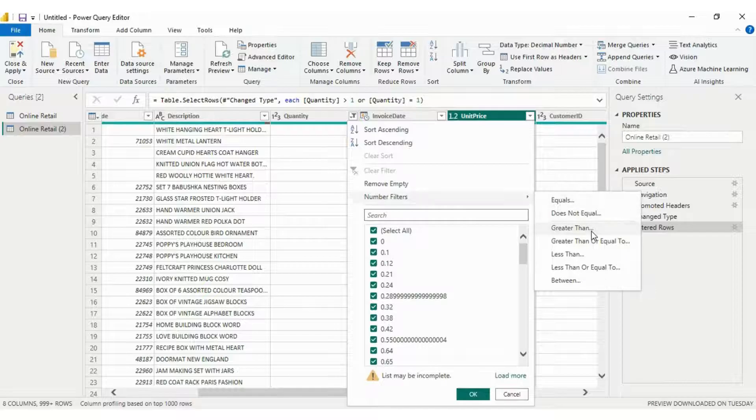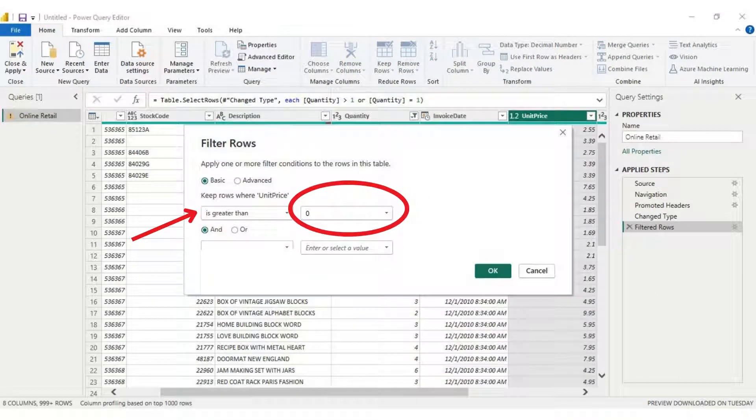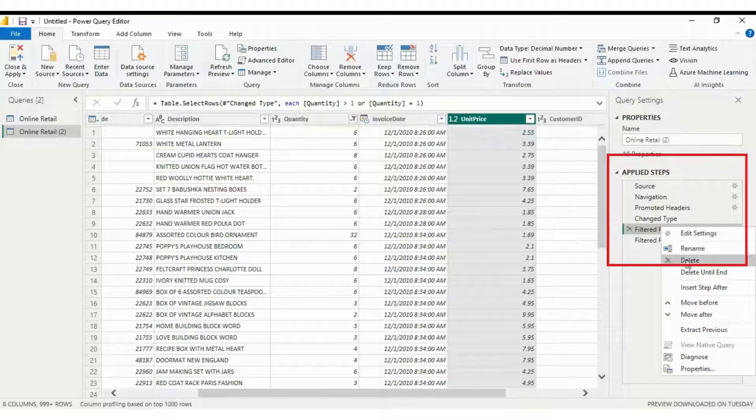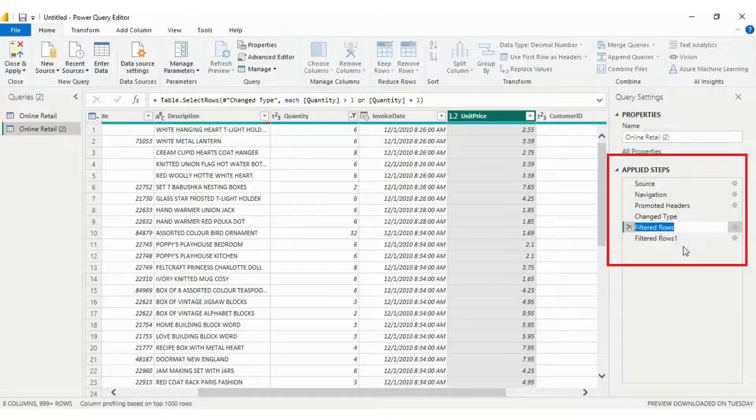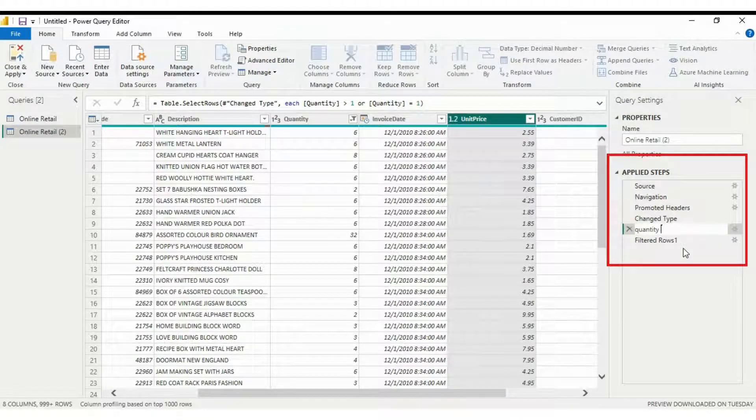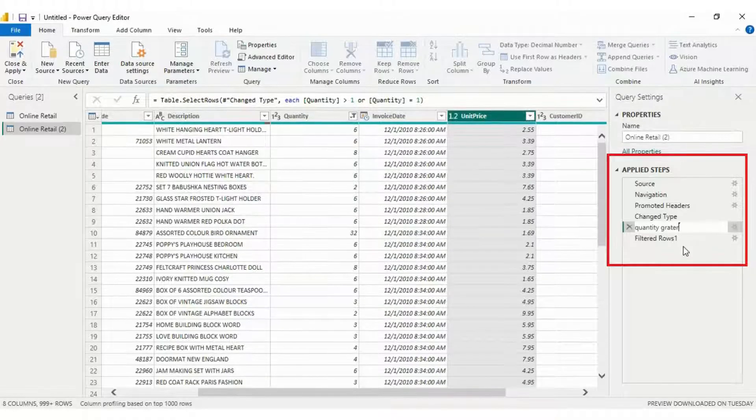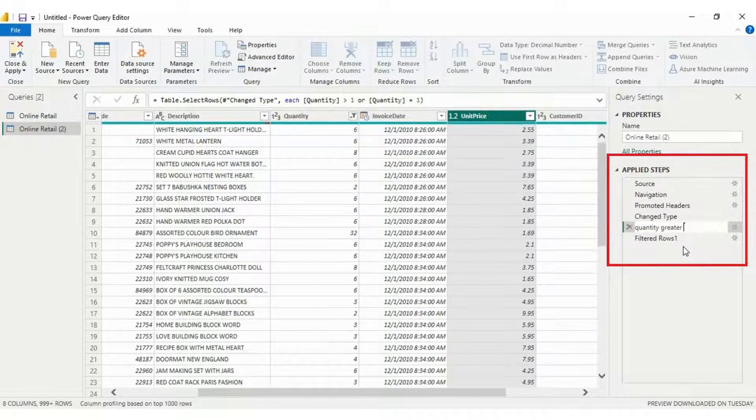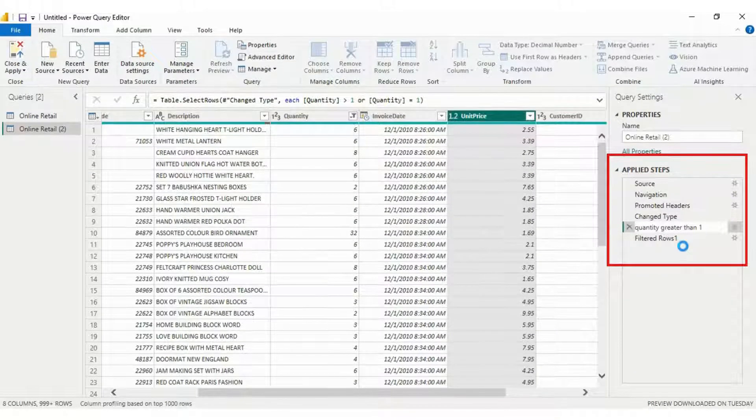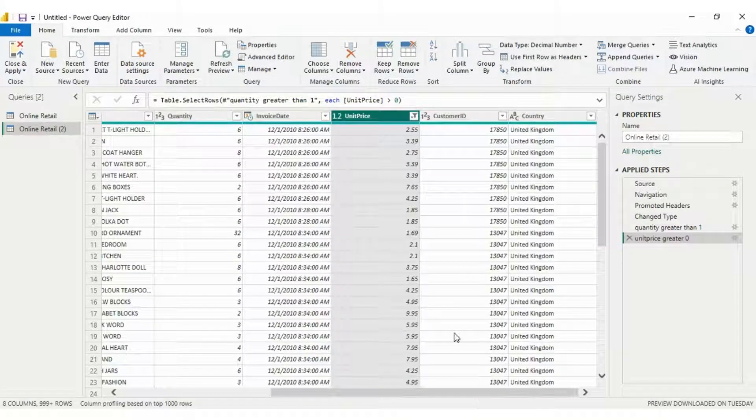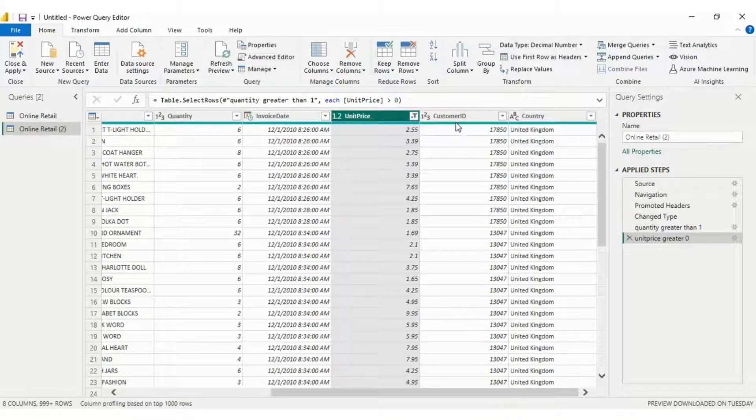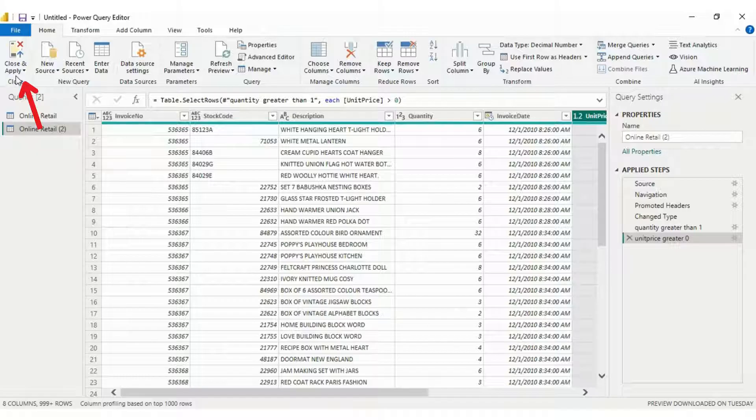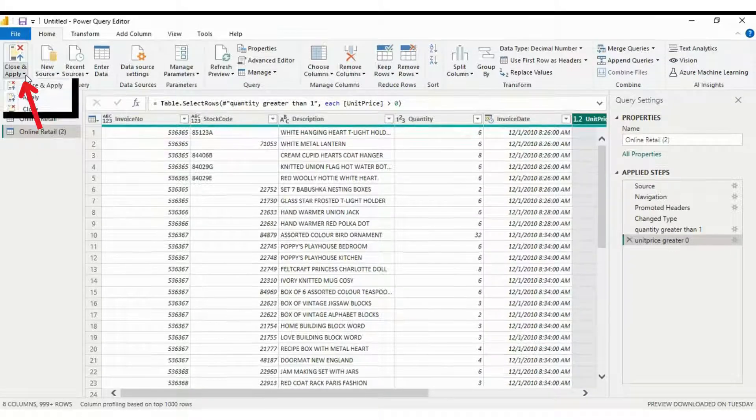Repeat a similar process for the unit condition, but here only the greater than condition is needed, so no AND or OR operation will be applied on it. Here's a quick tip: always rename the applied steps bar in Power Query. It will be beneficial for future access, helping you remember the specific condition applied, like quantity and unit cell. Once done, choose the close and apply button at the left top corner.